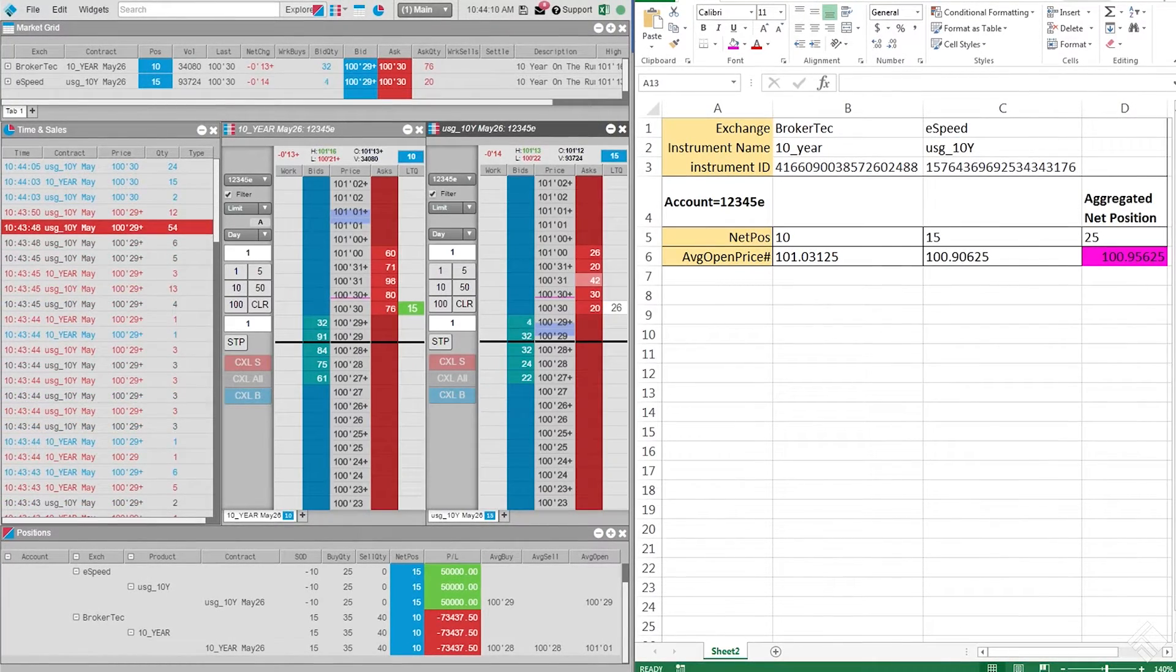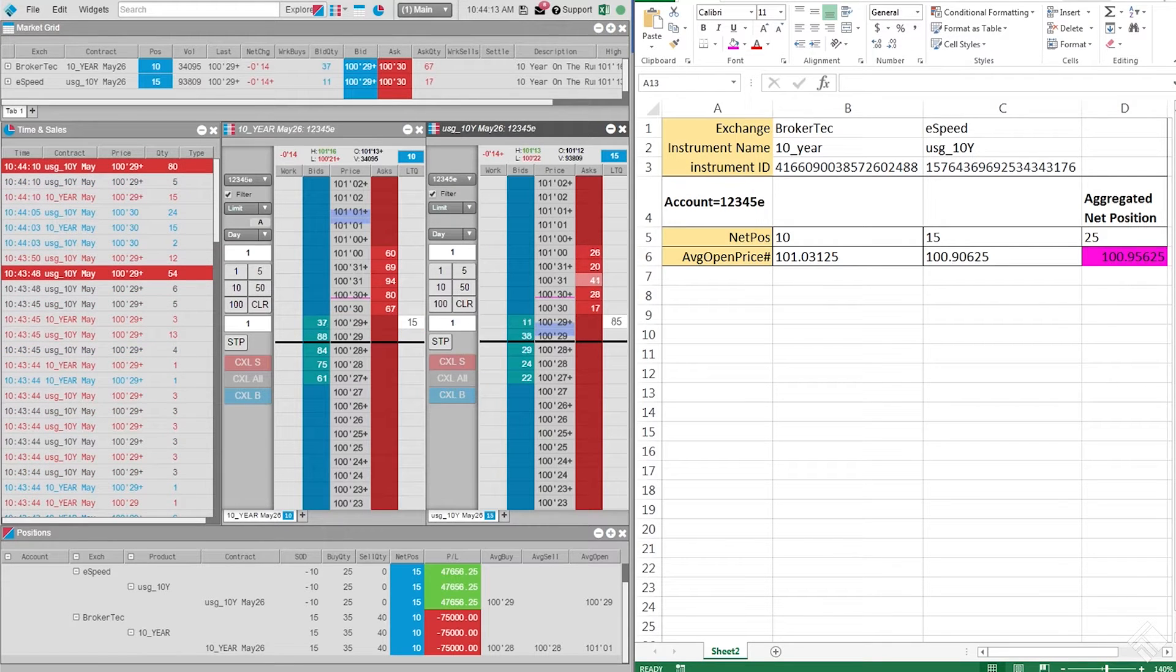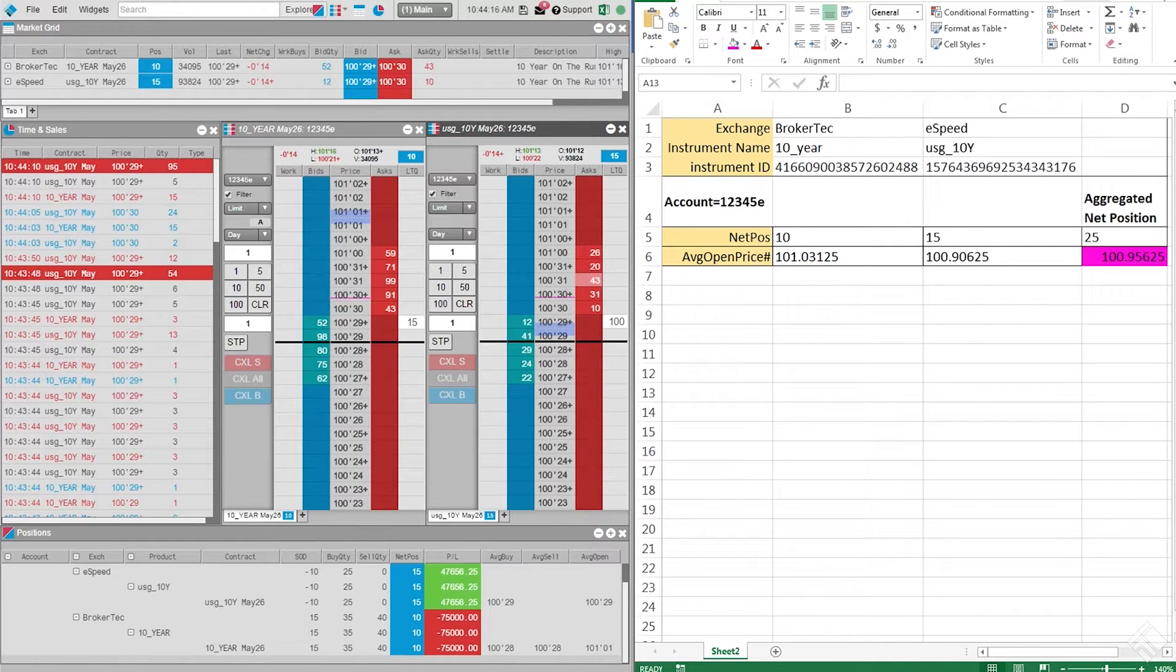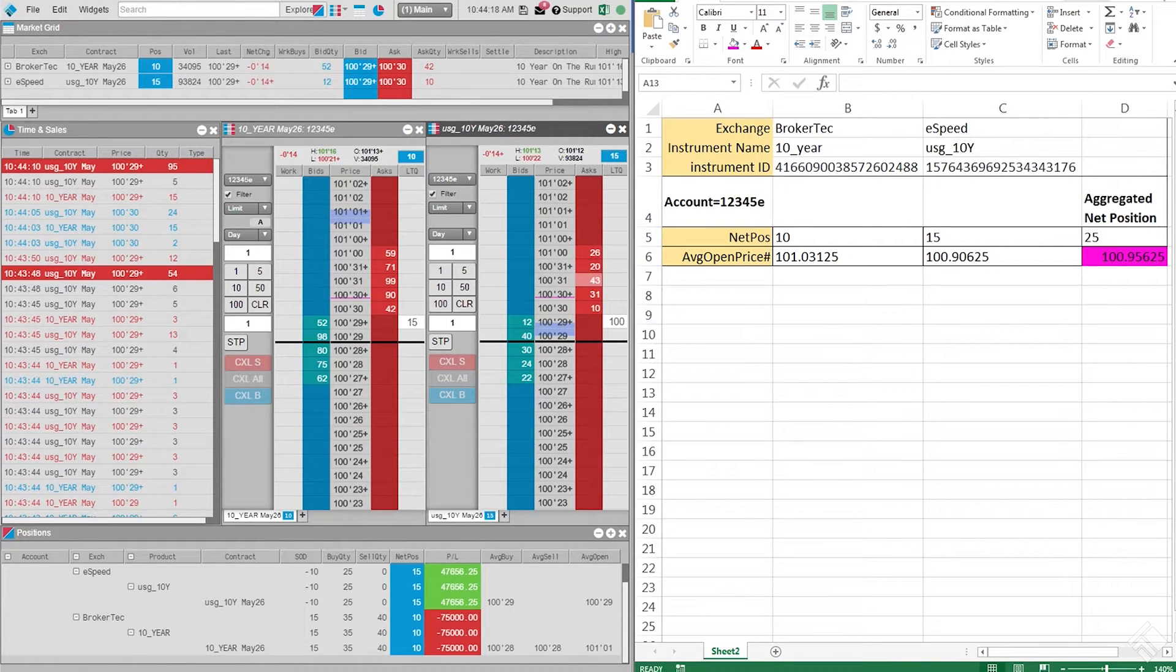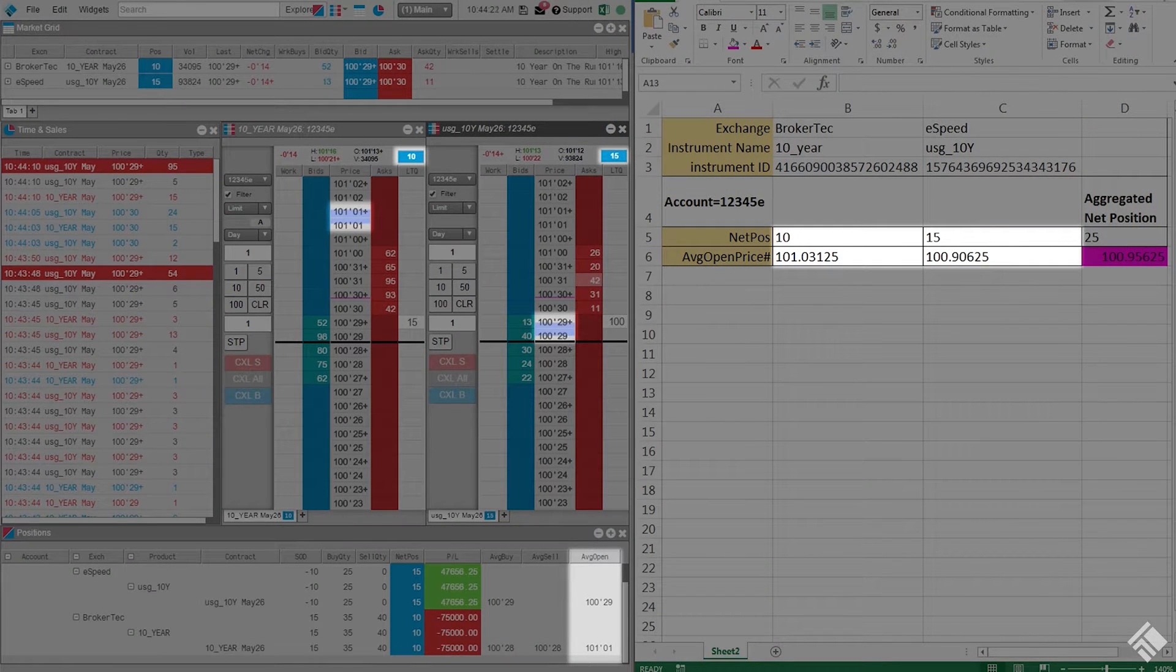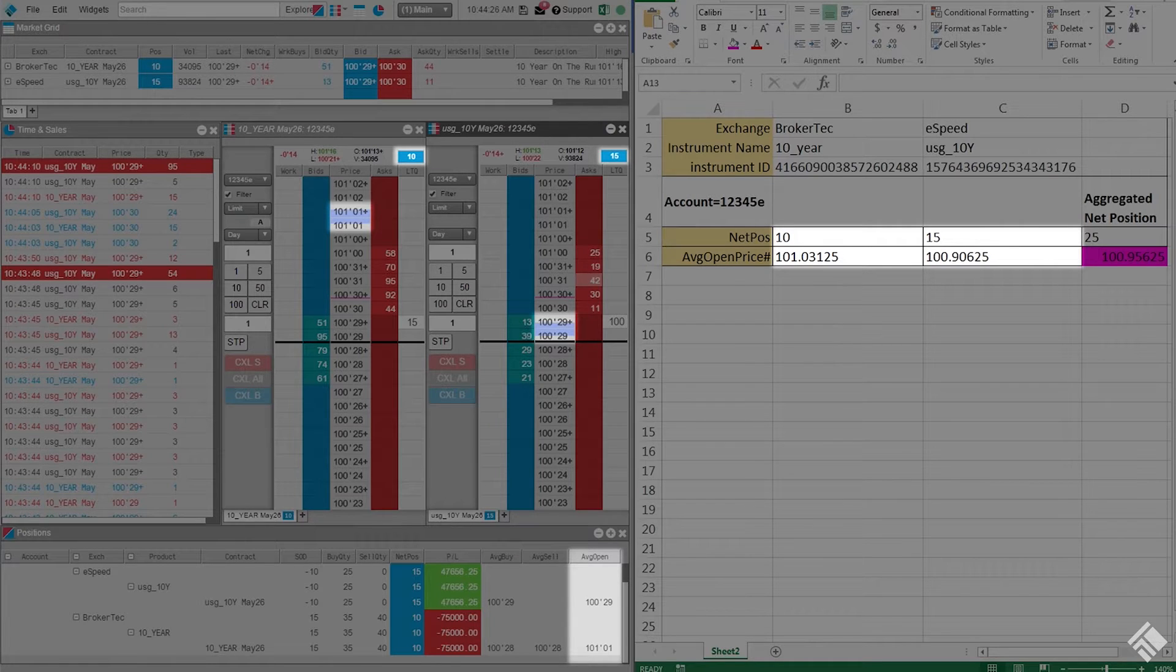Here we have a TT workspace and an Excel spreadsheet running side-by-side. In our spreadsheet, we are calculating our aggregate net position in 10-year US Treasury bonds across both the BrokerTech and eSpeed exchanges. We can see that our net positions, as well as our average open prices for these positions, are mapped to their respective cells in our spreadsheet.